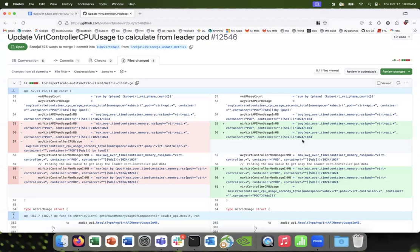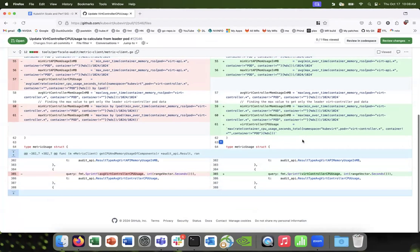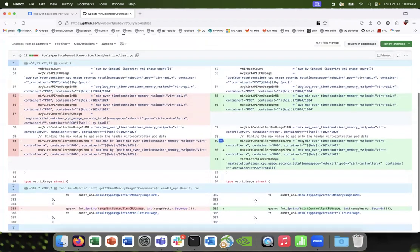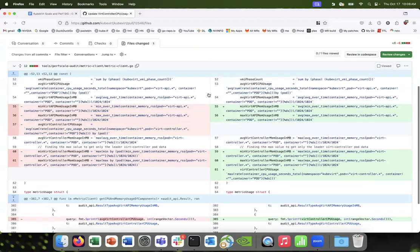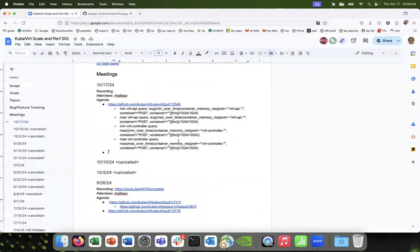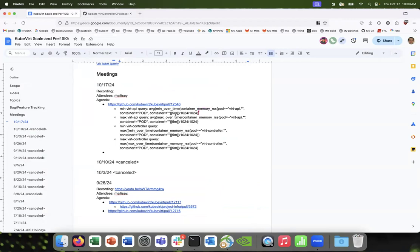But yeah, if you look at the meeting notes, that's where I think the conclusion of our audit is.